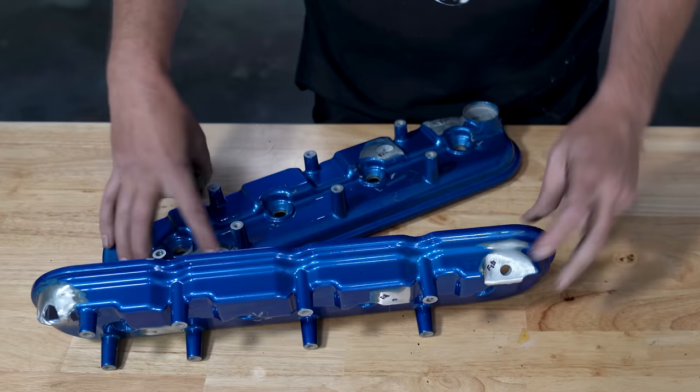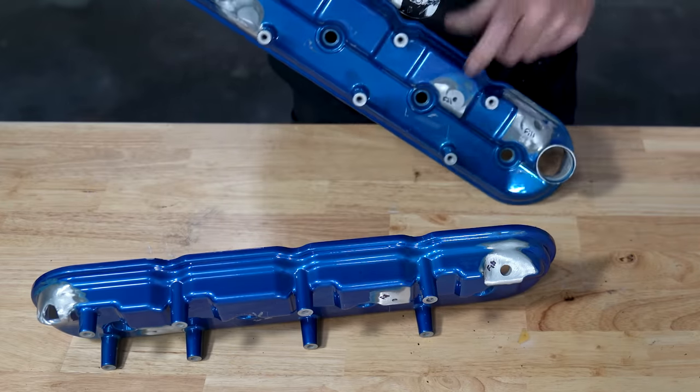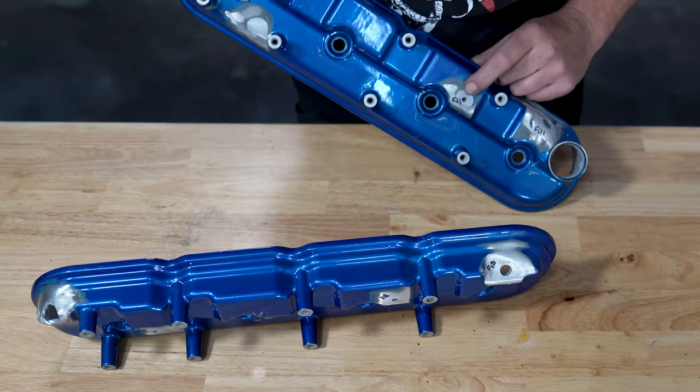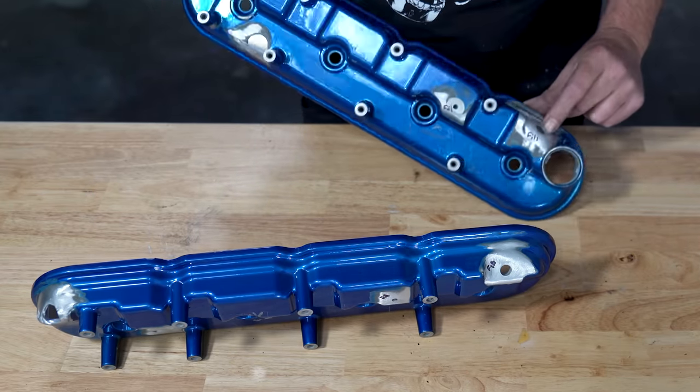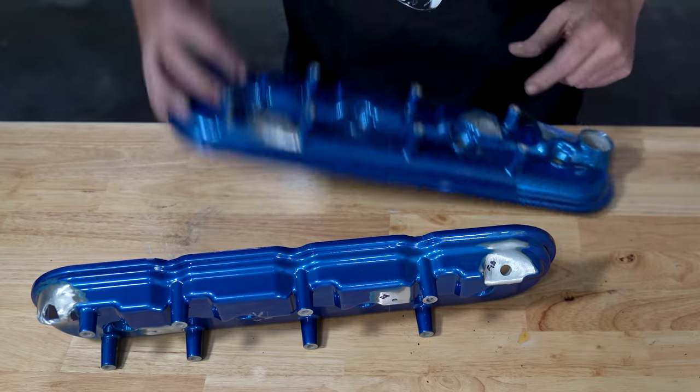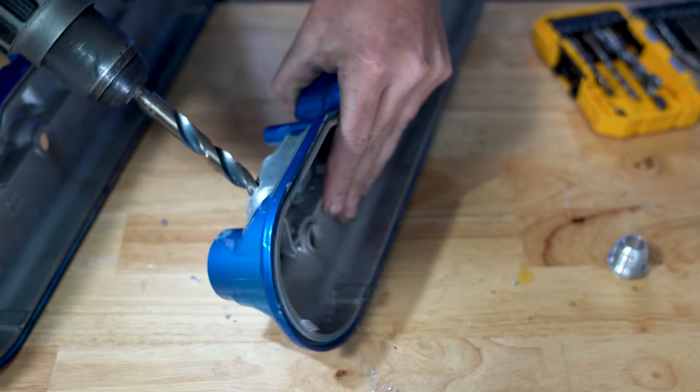Let's see if the auto-generated closed-caption YouTube things can keep up with those words. Anyway, in order to fill these holes up, we've got to prep them correctly.